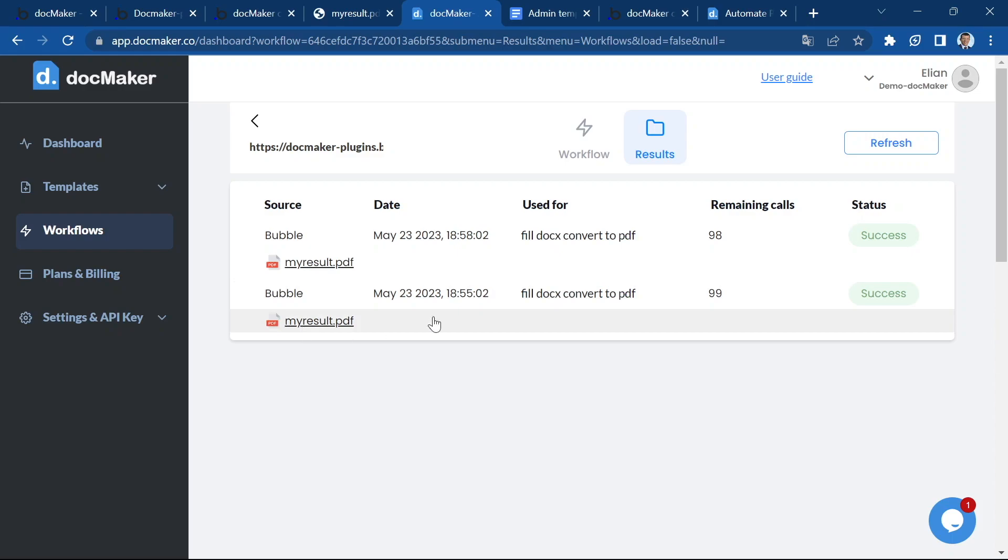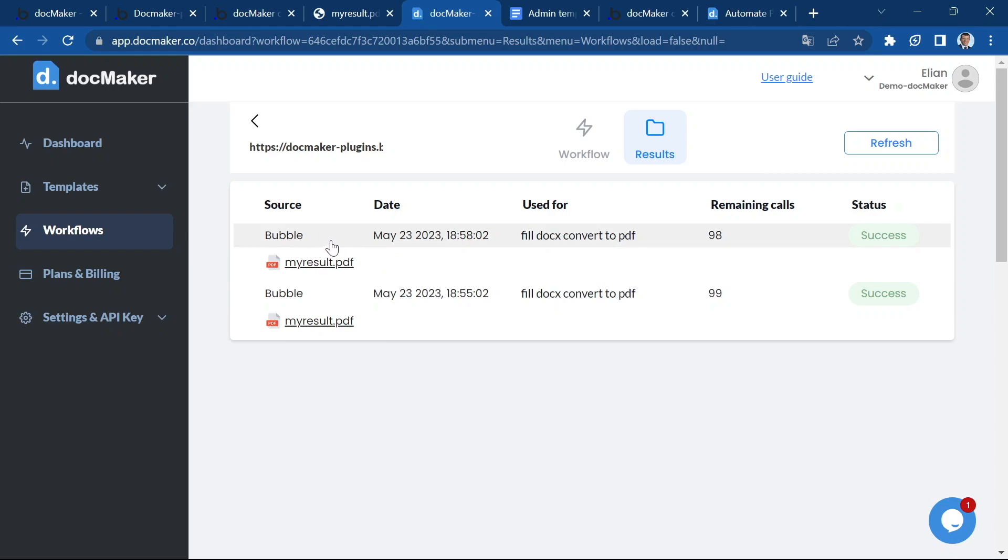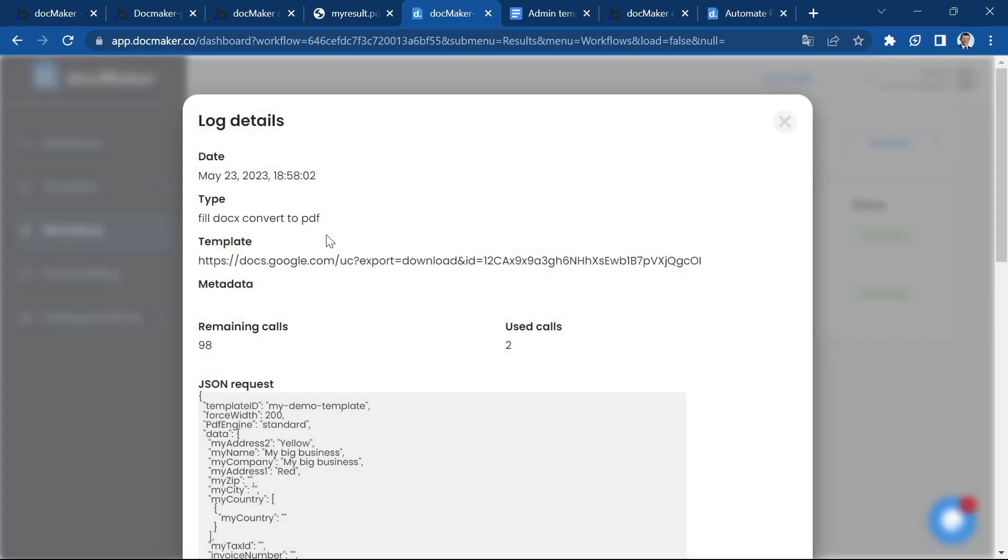You can see that two runs have been performed. I have run one first run before the video. And you can see the actual log of what has run and the result file. And if I click on the log, I'm going to see the details of what has been sent.